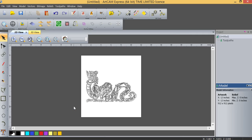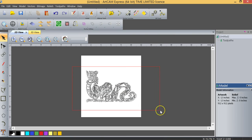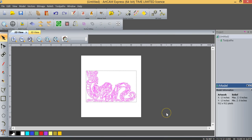So our next portion of the project is we're going to create a toolpath with our newly created vector image. Once again, I'm going to drag my mouse over our dragon.